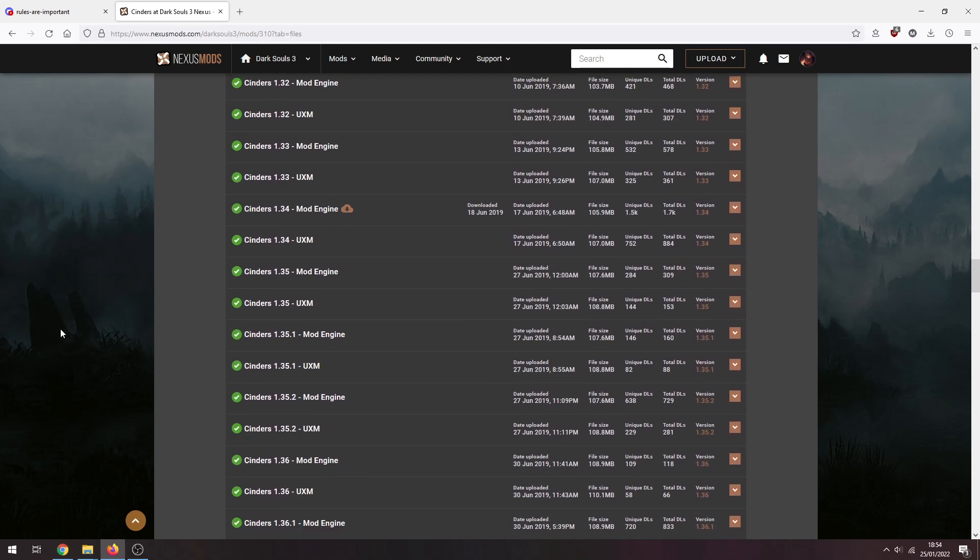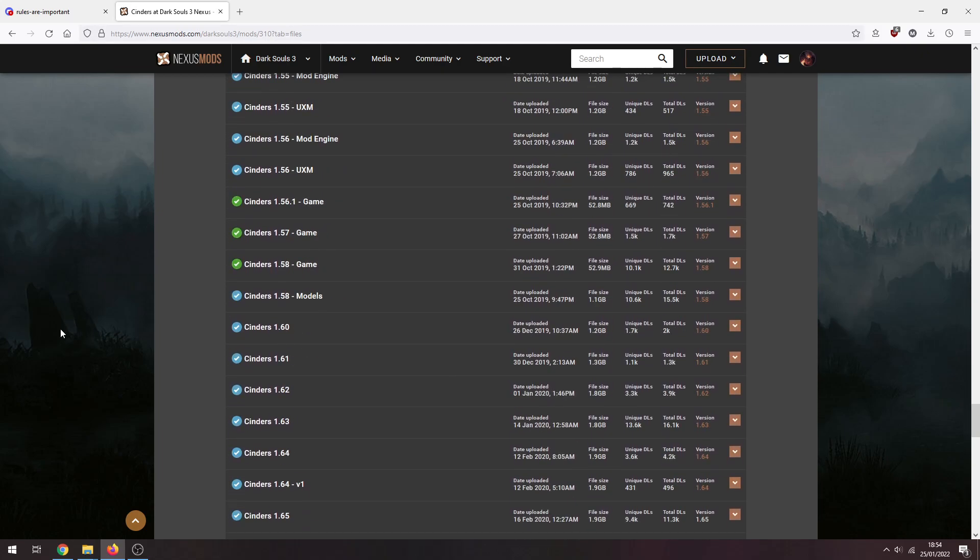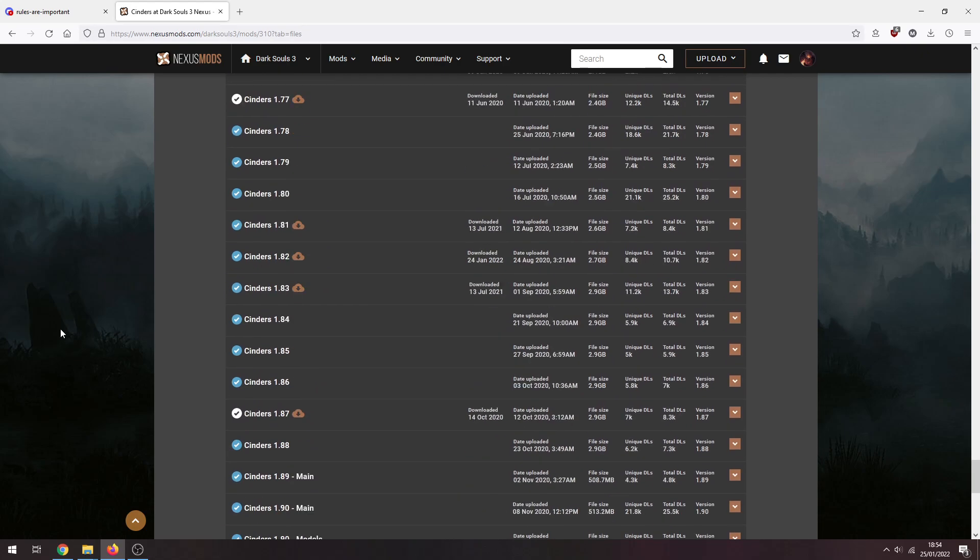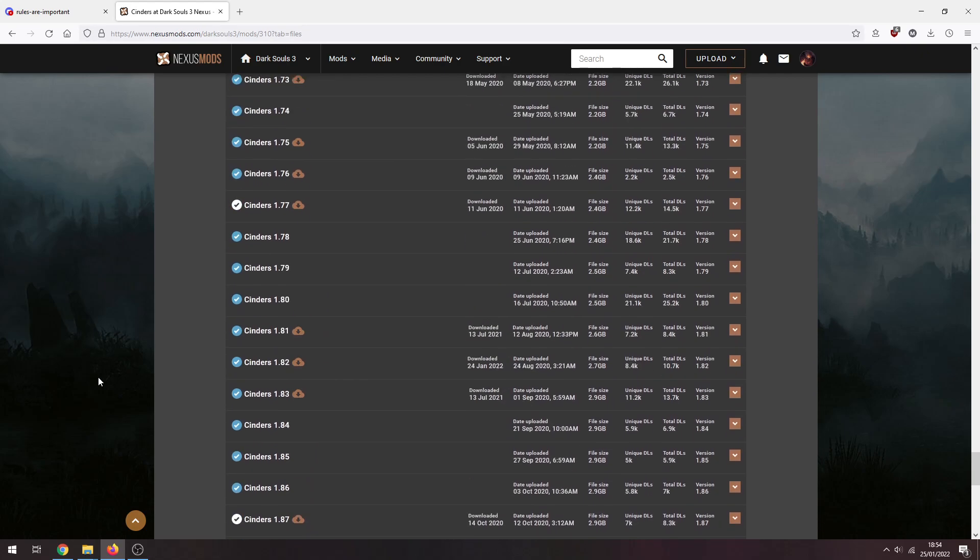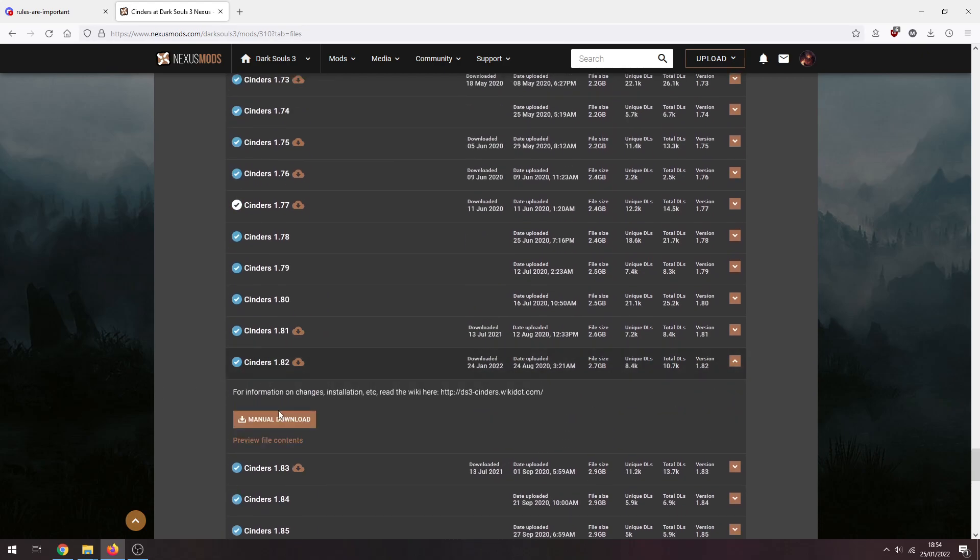and you scroll all the way down here. Keep scrolling, it's kind of near the bottom. Lots of versions of Cinders as you can see. We're gonna need Cinders 1.82, click on that and download.